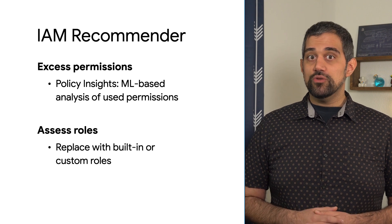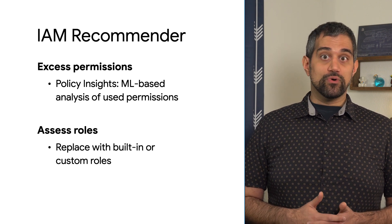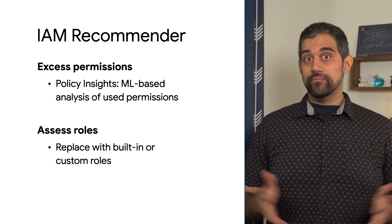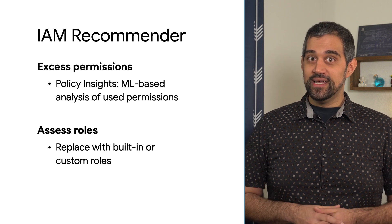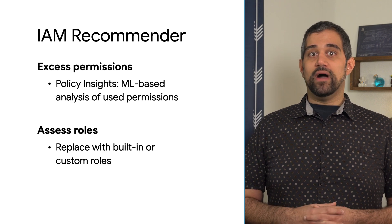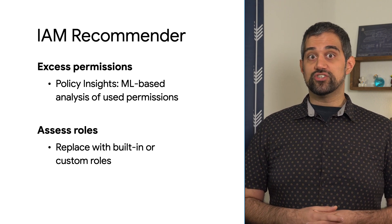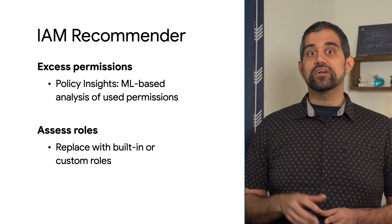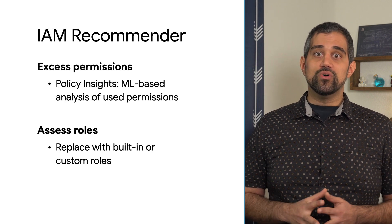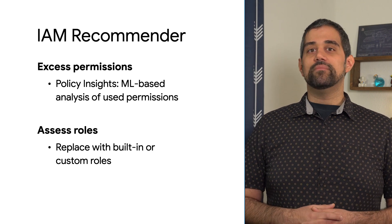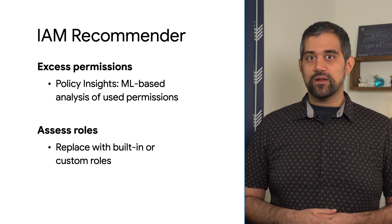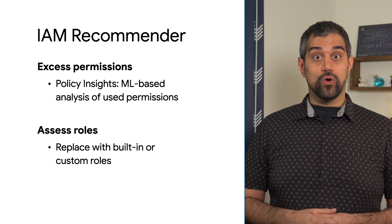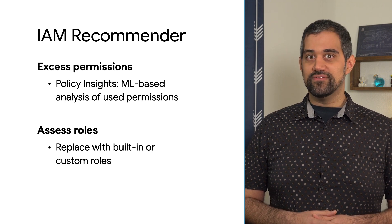These suggestions could be for a more appropriate role, multiple roles, or remove all the permissions together. Suggested roles might include built-in roles, like the ones that we've mentioned earlier, or custom roles. Custom roles can include any combination of permissions, so there's a lot of ways that you can control the roles and permissions that your principals have.